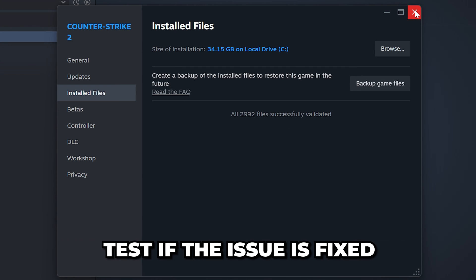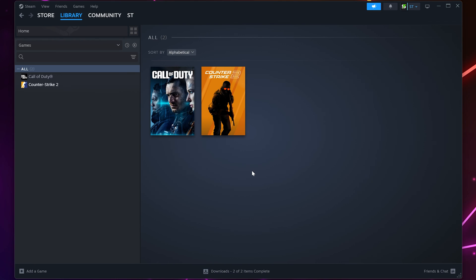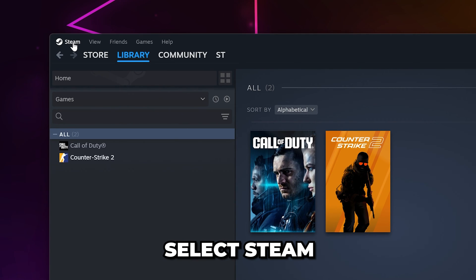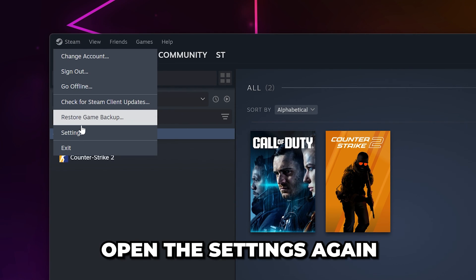Close once done and test the game. If you're still getting the Steam Cloud Sync Error, then select Steam and open the settings again.